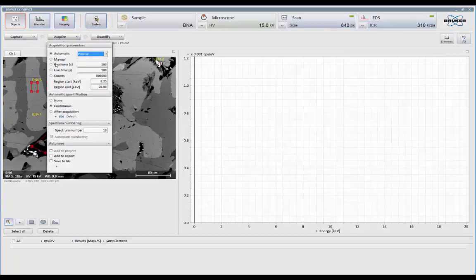You can do it manually, which means keep collecting until I tell you to stop. Real time, live time, counts within the user-defined region of the energy axis, and that region could be anything you want to set it up to be.